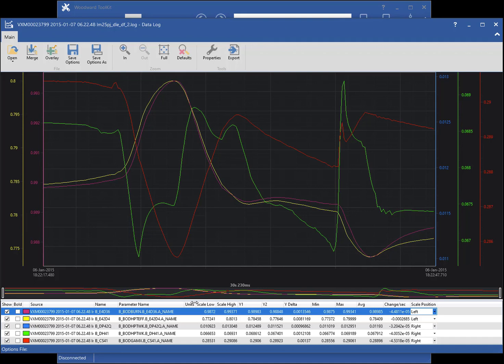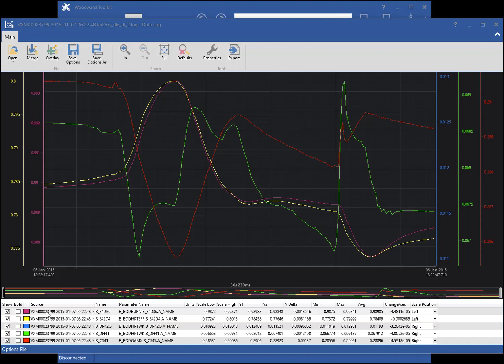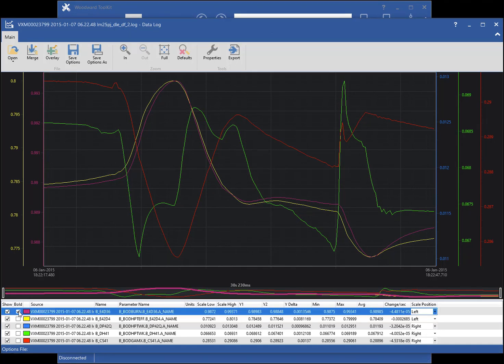The chart legend shows more details about the data of each plot. Some columns of the legend can be changed directly in the legend without opening the properties window. For instance, I can change the bold, name, and scale properties in the legend.